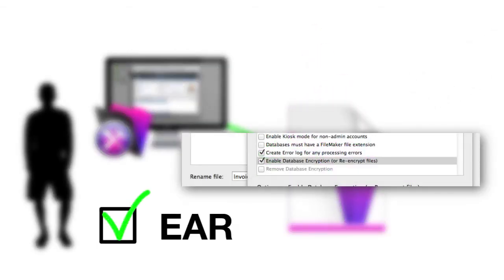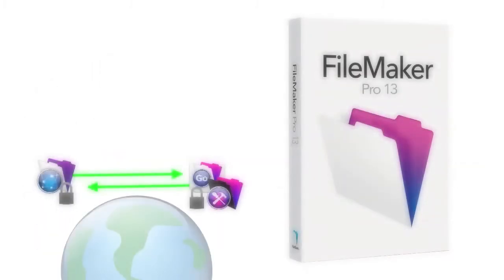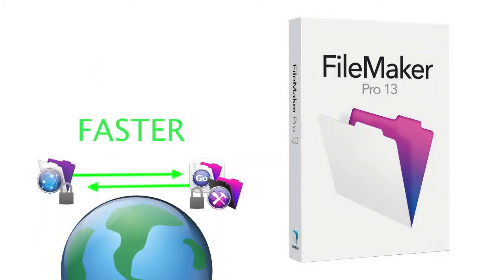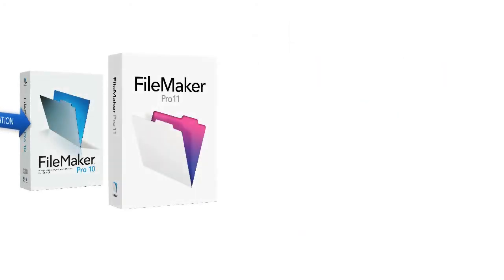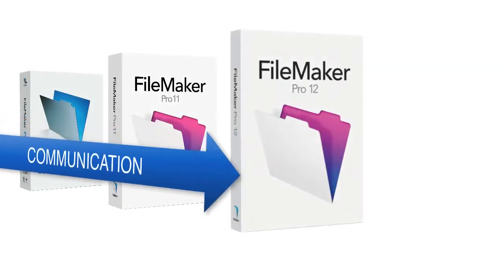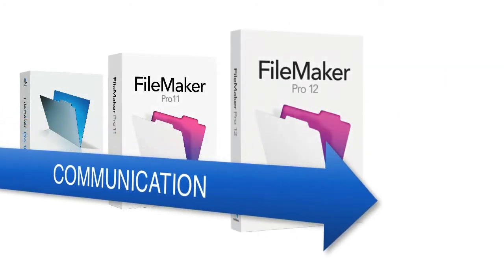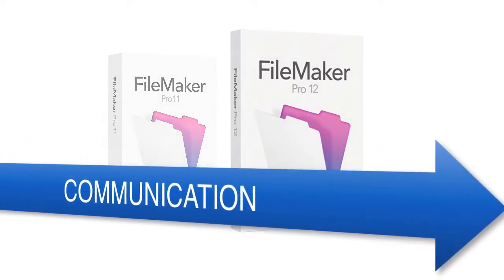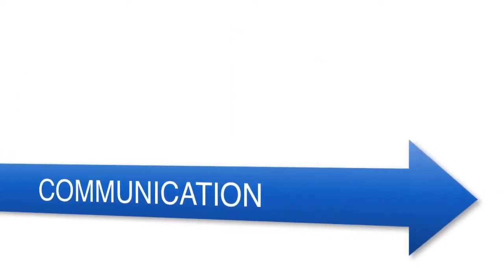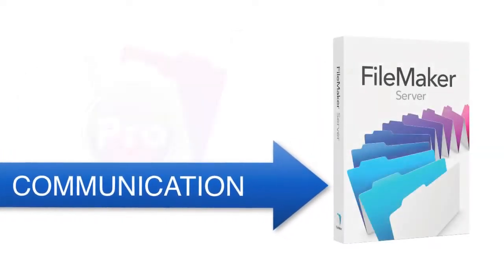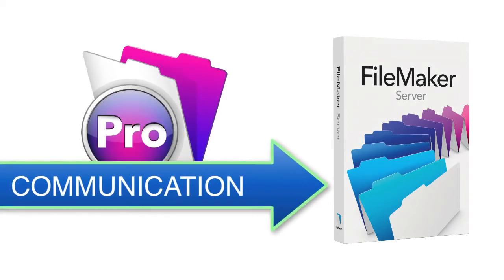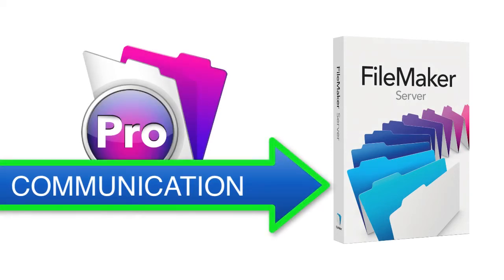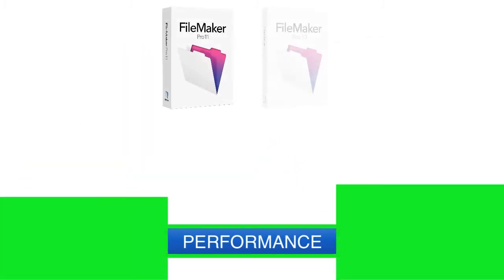The FileMaker 13 platform is actually designed to be much faster across the internet. Through versions 10, 11, and 12, through each version of the product, FileMaker has optimized the network communication between FileMaker client and FileMaker server, improving the performance of the communication. You'll notice a tremendous performance improvement when going from version 11 to version 13.